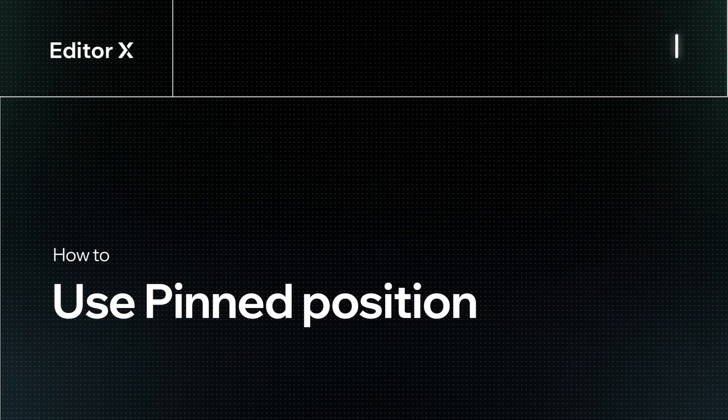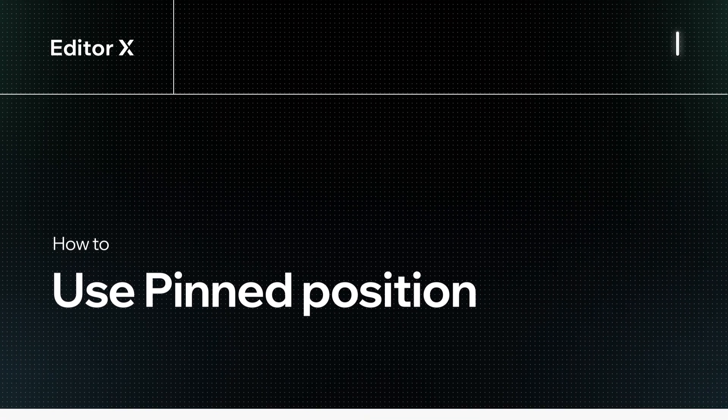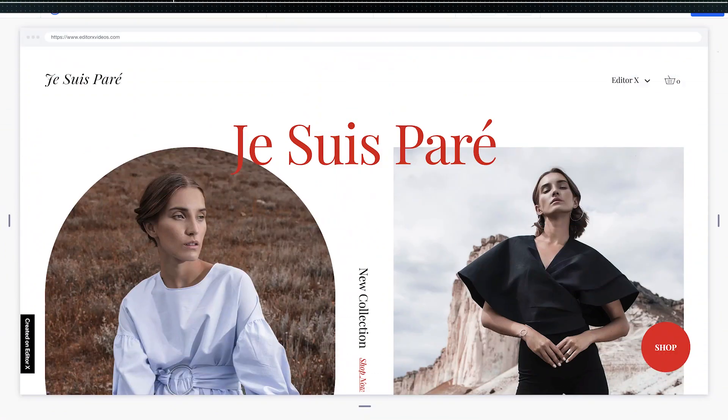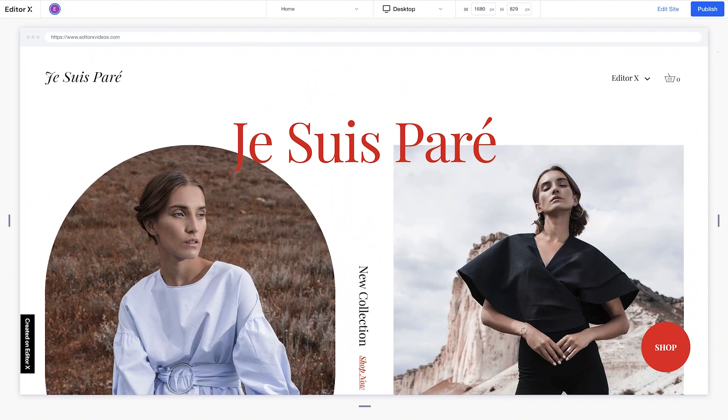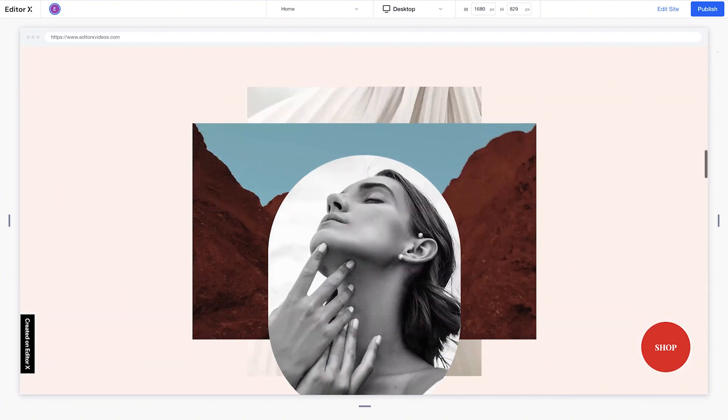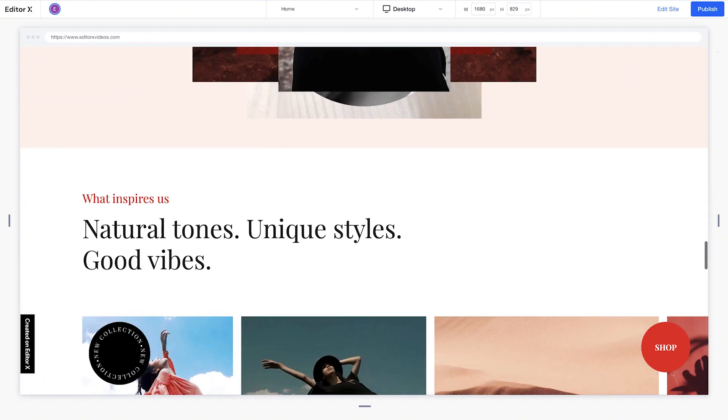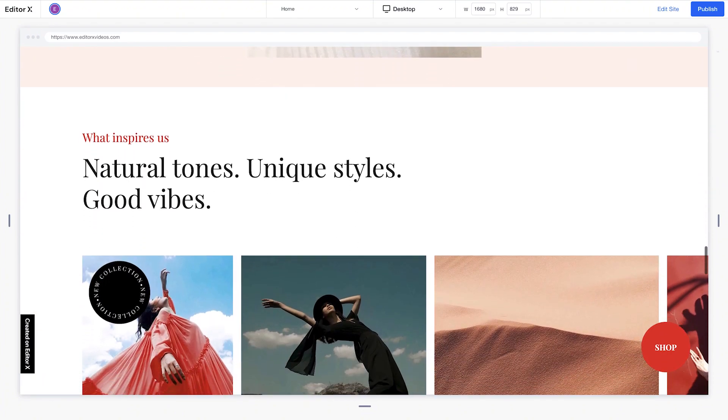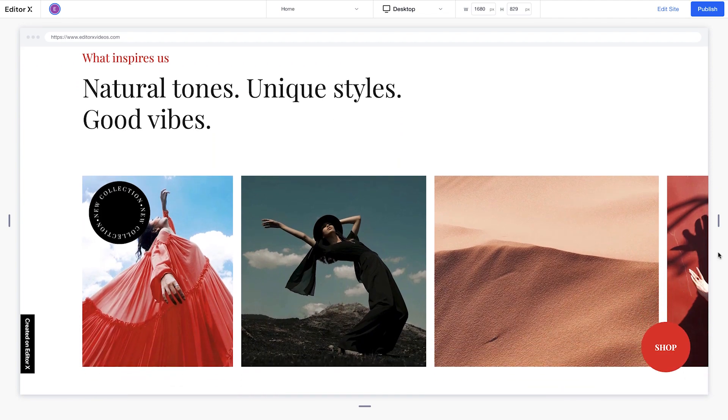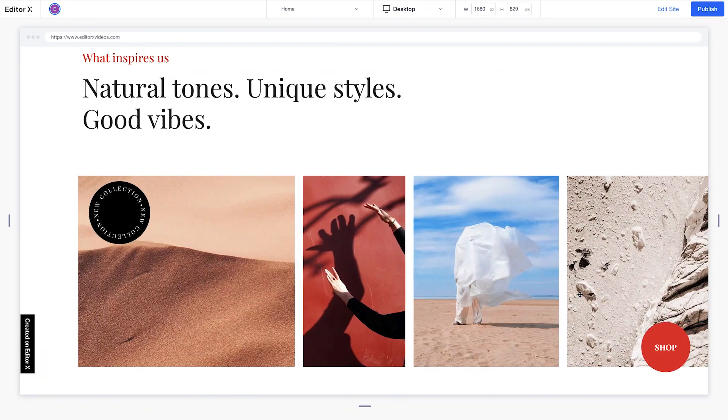Let's explore how to use Pinned Position on Editor X. Pinned Position lets you lock elements to the position of their parent containers. This means that when an element is pinned, it will stay in place as you scroll through the content in its parent.